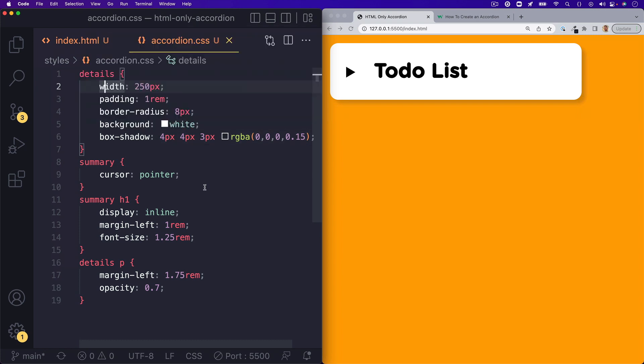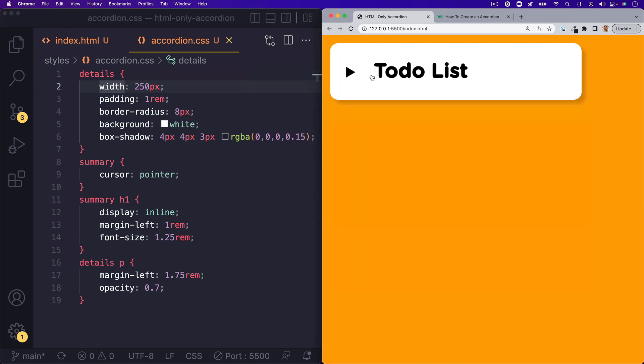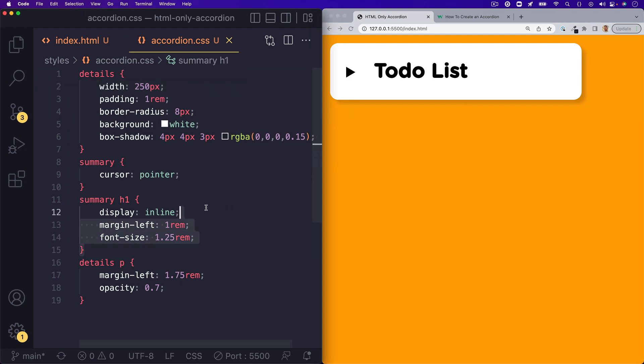The summary, I have a cursor of pointer so it looks like we can click it. And then I gave a little bit of styles to the H1 so that it stays on the same line as the little triangle you get with the accordion.